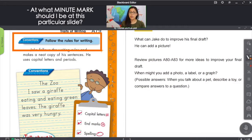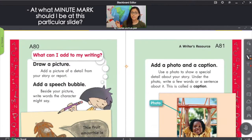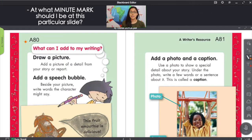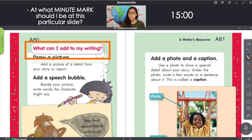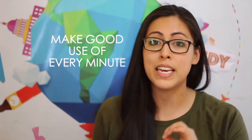Ask yourself: at what minute mark should I be at this particular slide? Minute 15? Minute 25? Whether your student has a 30-minute, 45-minute, or 60-minute class, it's up to you to make good use of every minute in your lesson.